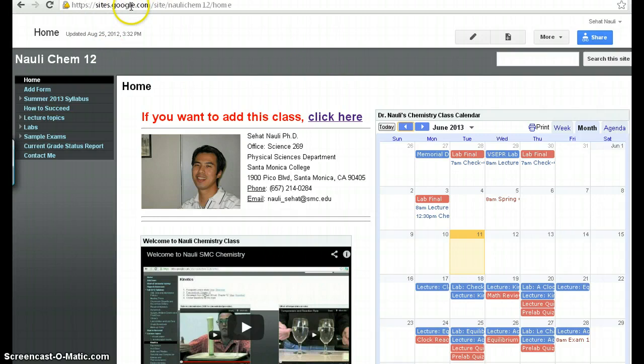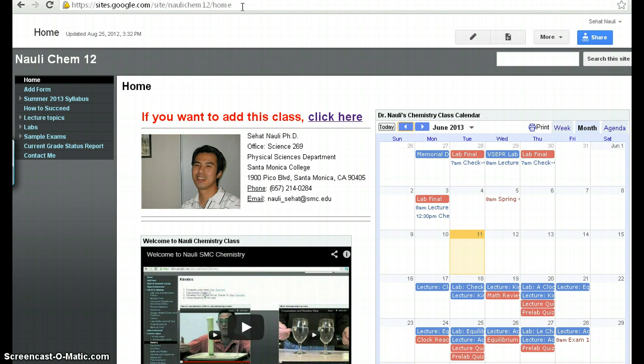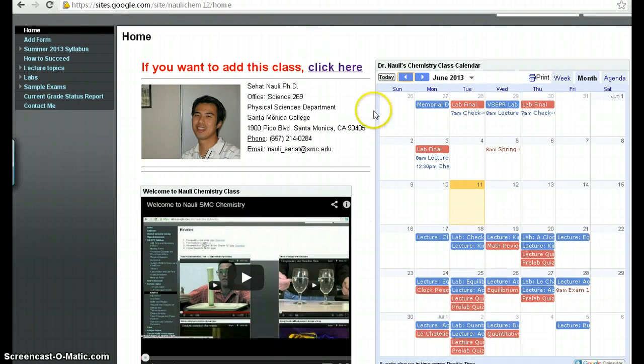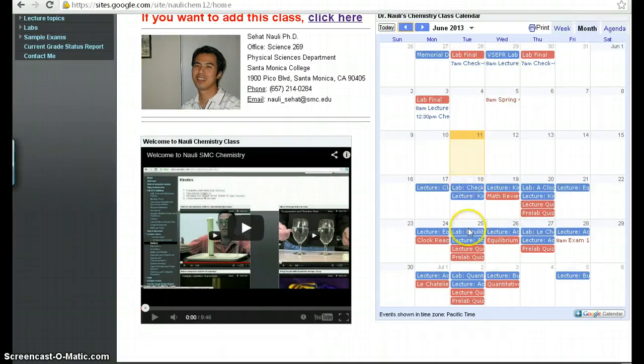First things first, you need to have the address of the website, so make sure that you bookmark it in your tablet, smartphone, or PC, or whatever. And then what you want to take a look here first is the calendar item.